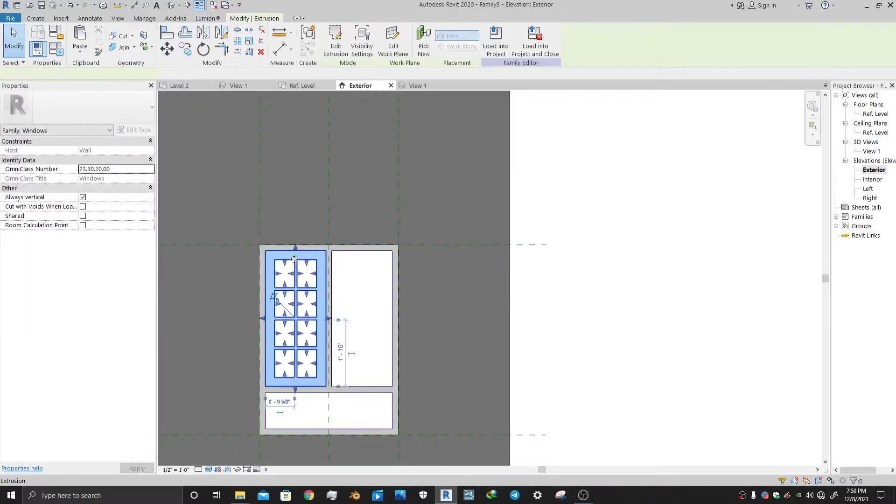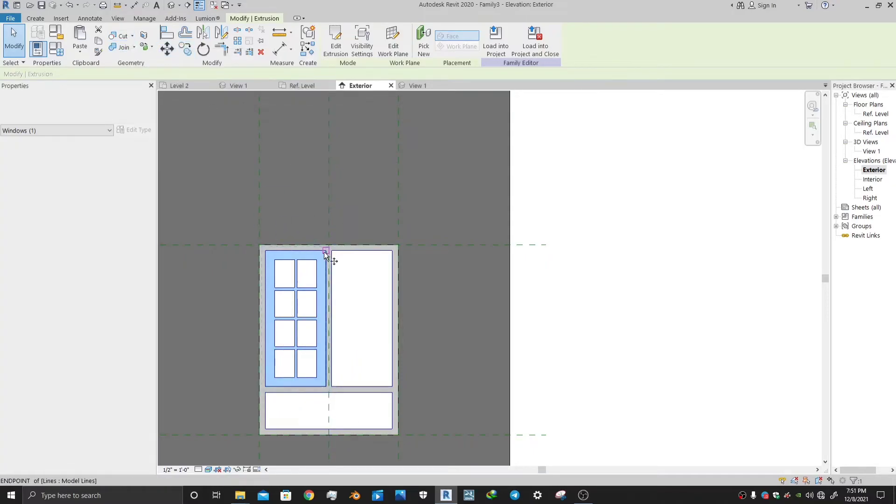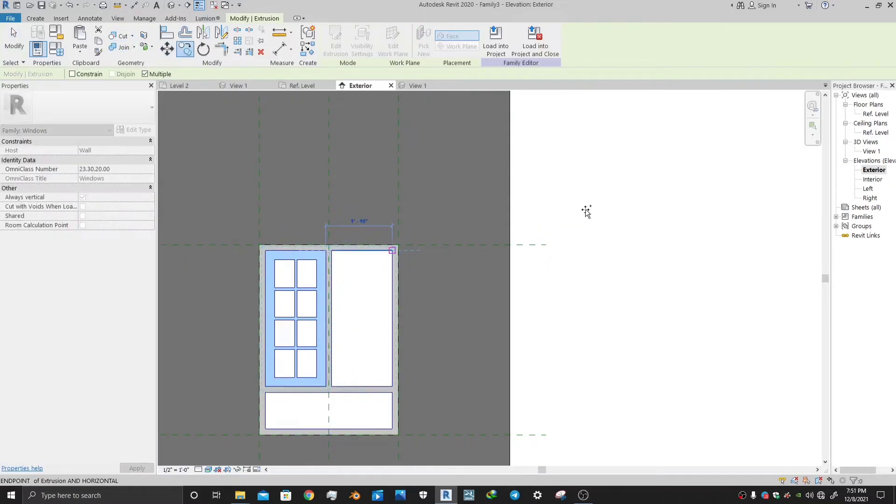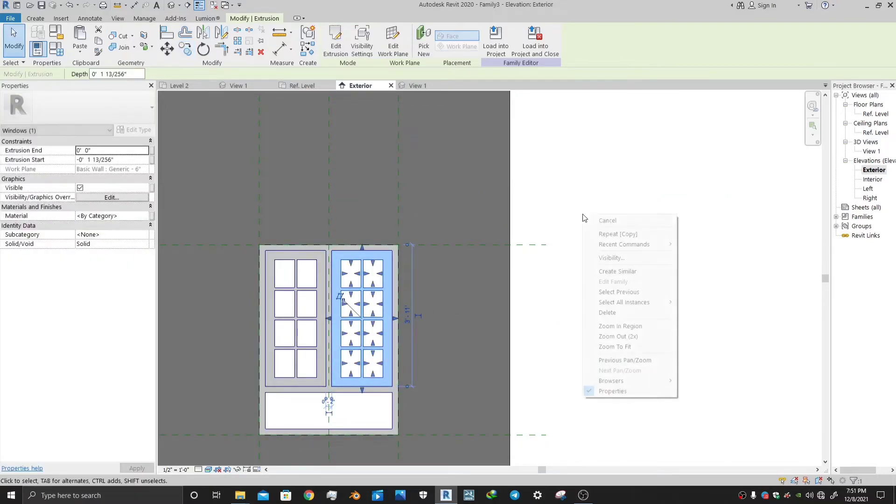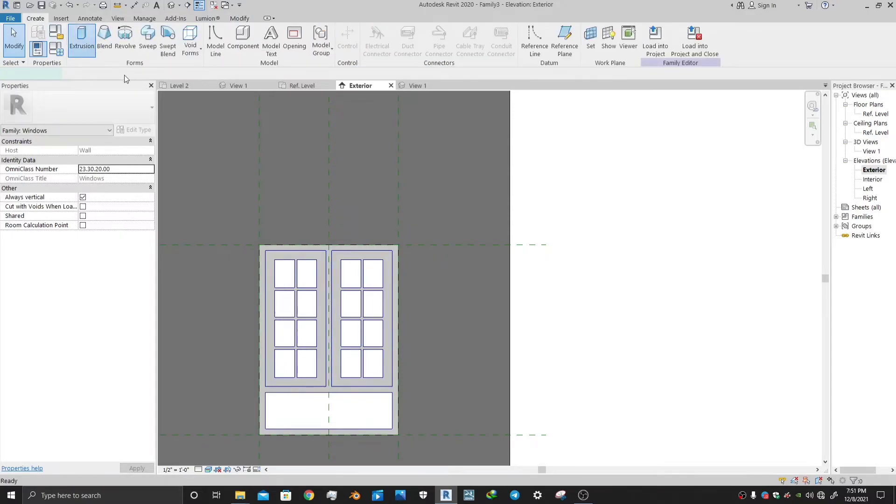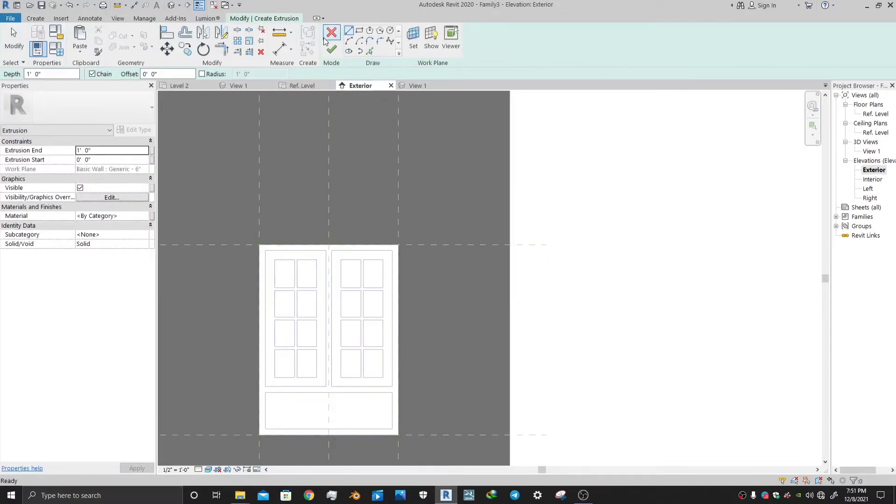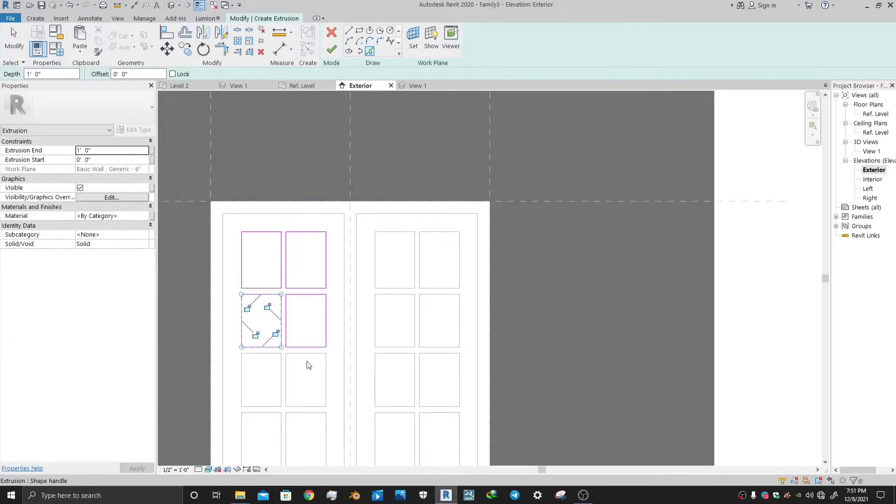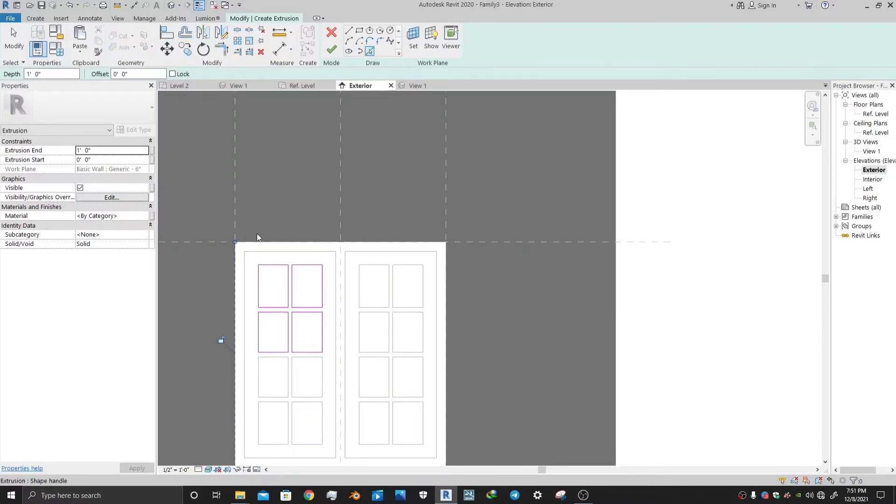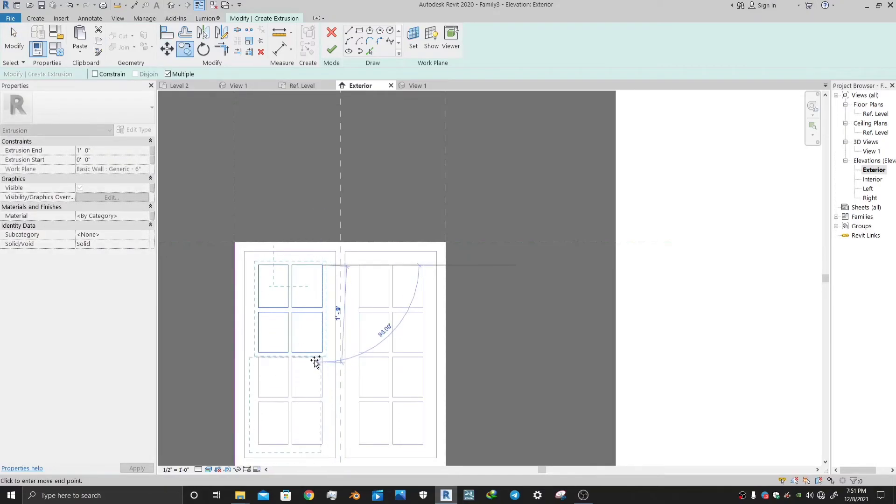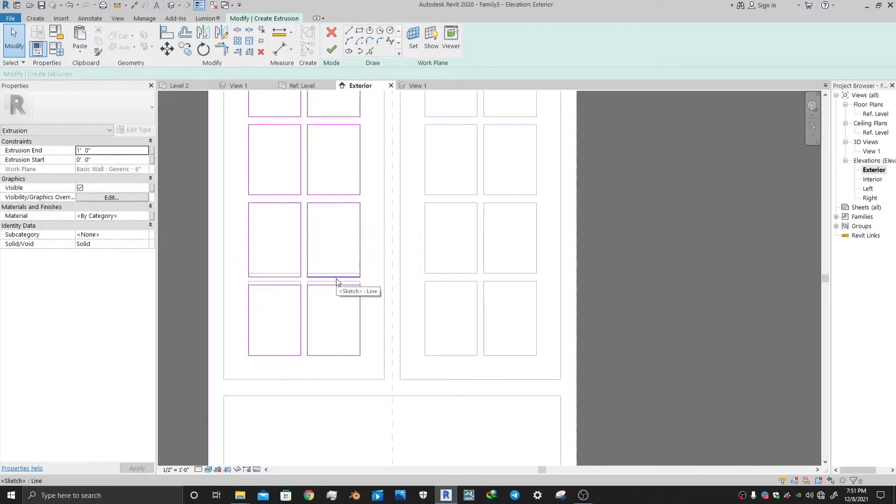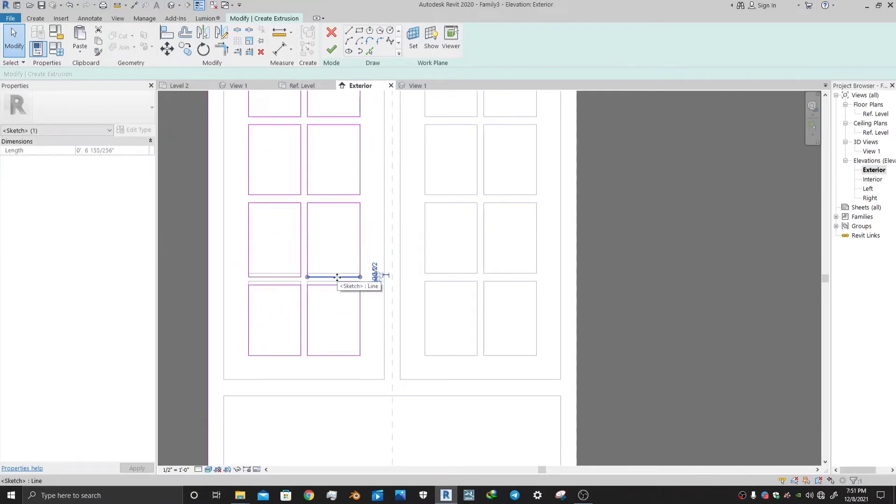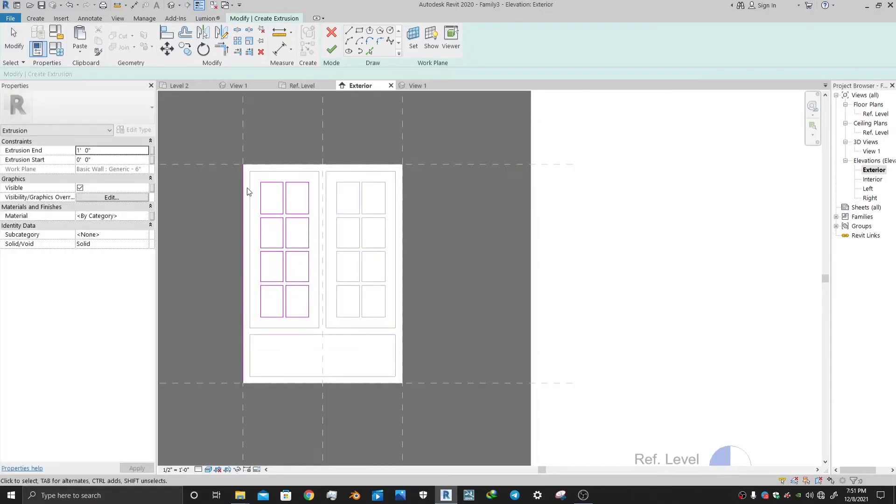Now let's make an extrusion for glass. First of all, let me copy this. Now go to the exterior elevation. Select the extrusion tool, select the pick line. It will be faster to make. Just press the tab button two times and it will make automatically these rectangles. You can now copy these very fast. Let's adjust these first. Now it's done.